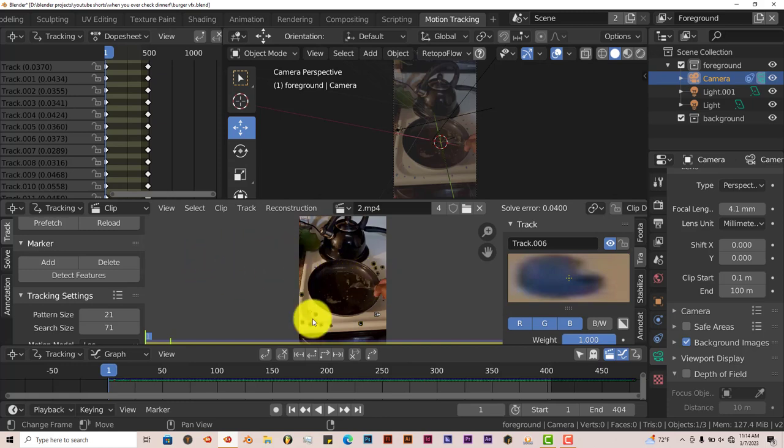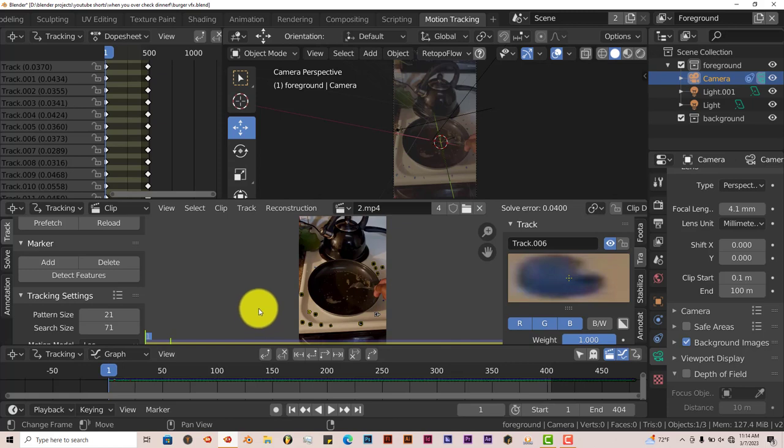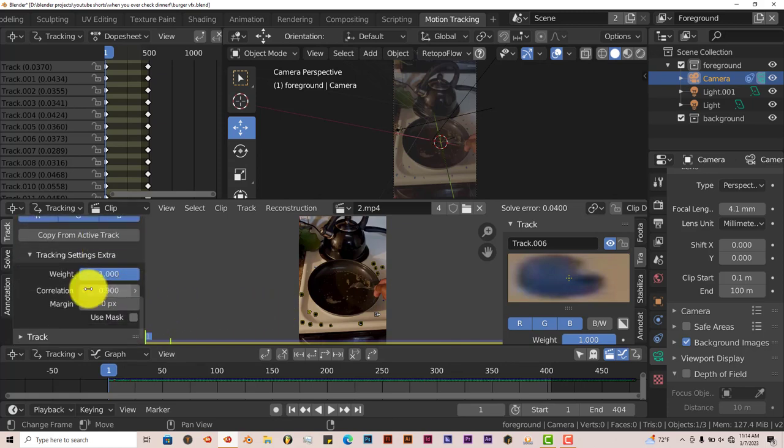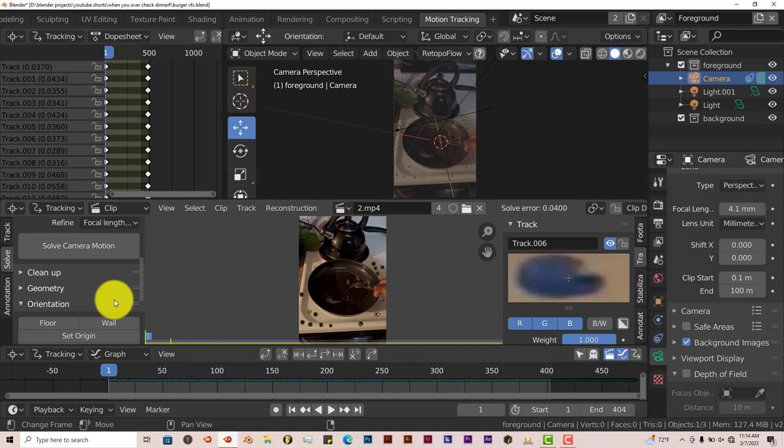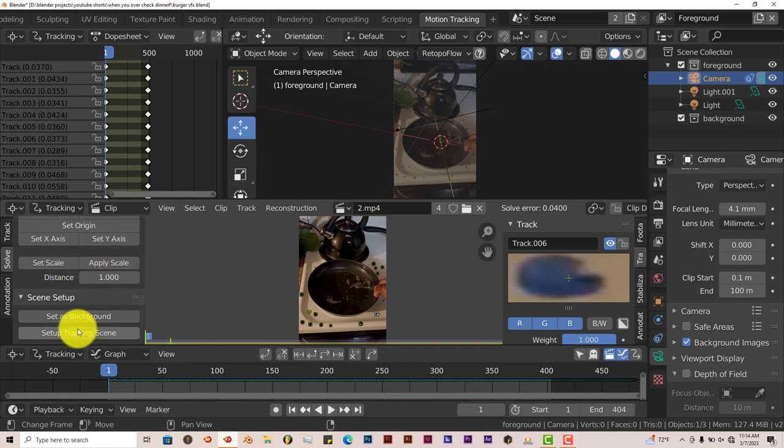But after you've done your tracking, you've solved it and everything like that, everything comes out right, you have a nice solve error. That next step of actually placing tracks in your scene, which is here, can sometimes be a little iffy.